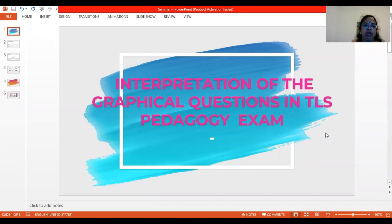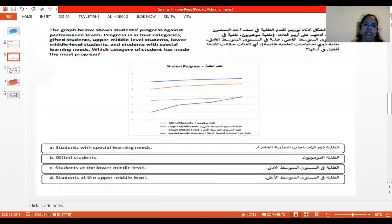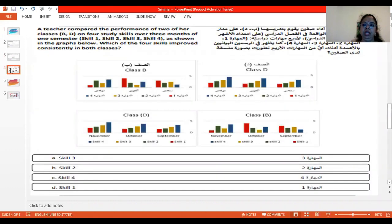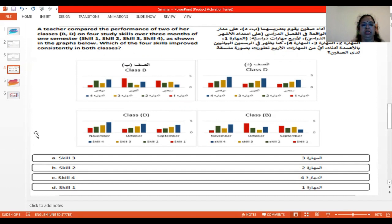Before going into the question, I have a few tips for you. If you are well versed with the graphical representation and confident to attend the question, then go for it. But if you are not confident to attend questions like this, even after reading several times, just skip and go to the next questions and finish off. Come back to this kind of questions and you will have enough time, because some questions like this need a little more time.